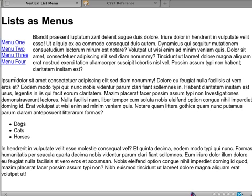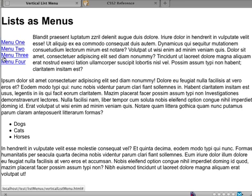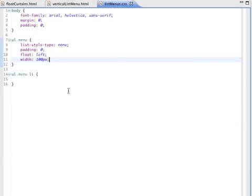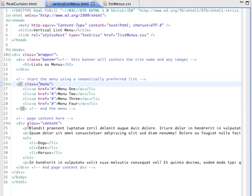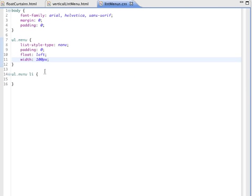Well, at one time, I used to float this as well, the content, whereas now I've discovered a much easier way to do it, which is to give this content, because don't forget, this is a block called content, to give this content a left margin that's just fractionally bigger than the width of that. So in other words, this class content here, I give this a left margin that's just a fraction wider than the menu is wide. So let's do that.